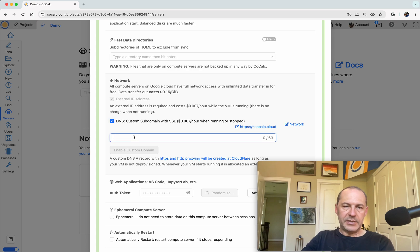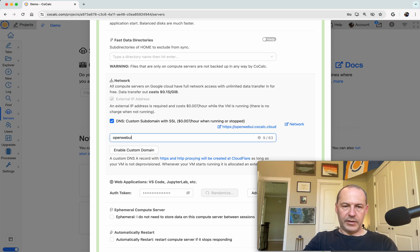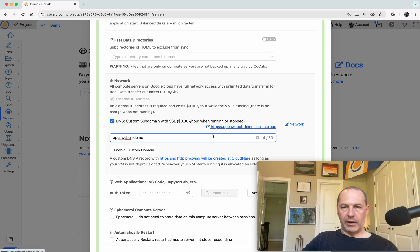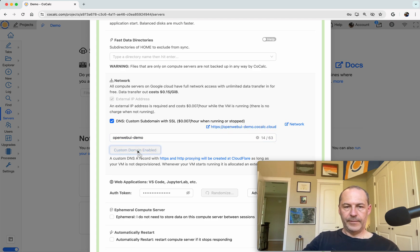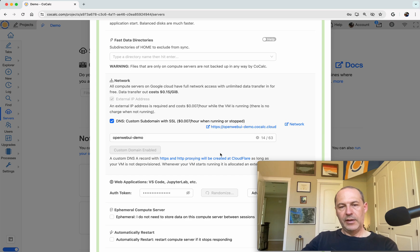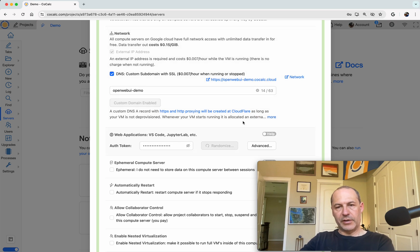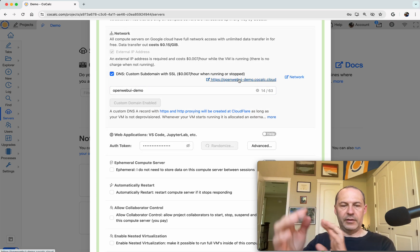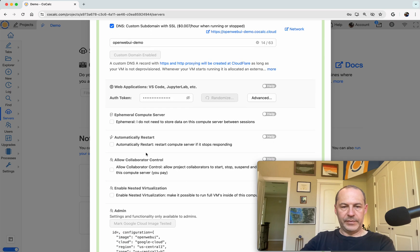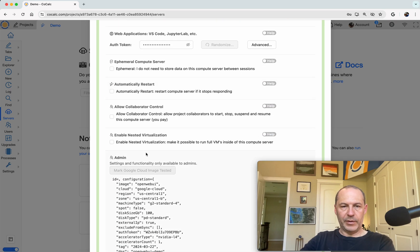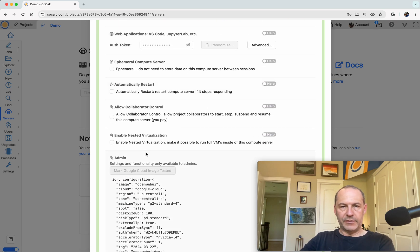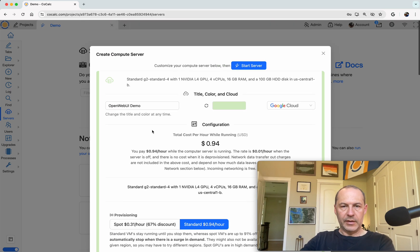Let's set up DNS so that we get a nice domain name for our server. So I'll call this OpenWebUI Demo, and what will happen in a minute once we start this all running is we'll be able to click on this link and get attached to Open Web UI. Okay, so that's everything. Let's start our server running.